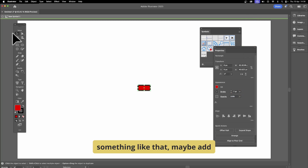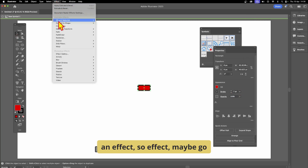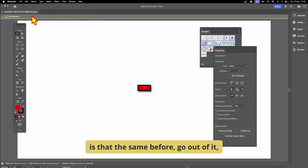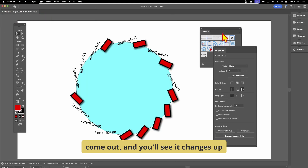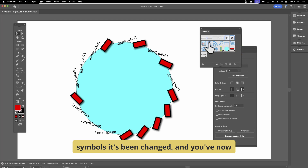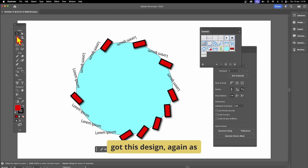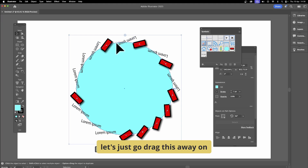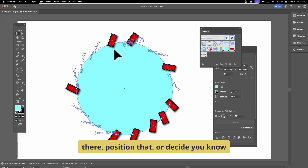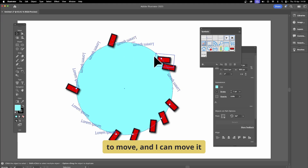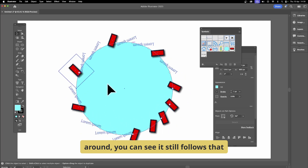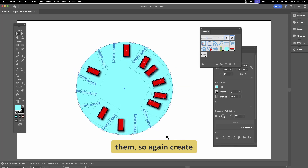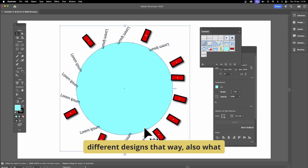Add a stroke — let's say stroke weight 7 — and add an effect: go to Effect > Stylize > Drop Shadow and click OK. Exit out and you'll see it changes in the canvas and the Symbols panel updates too. You can select any object and reposition it, dragging it all the way around the curve, and reposition to your heart's content. You can still rotate them to create different designs.